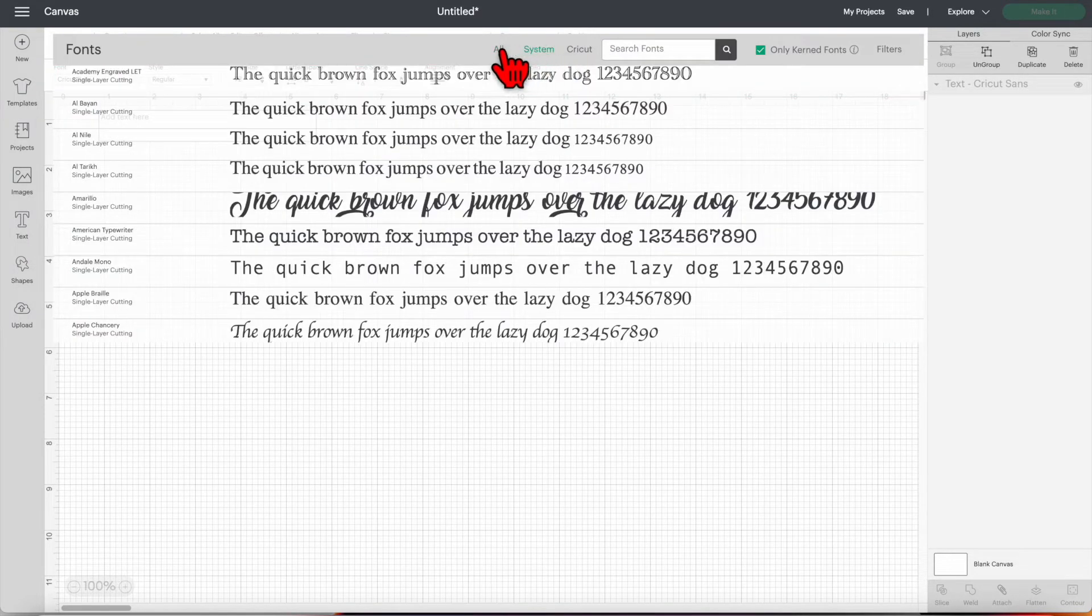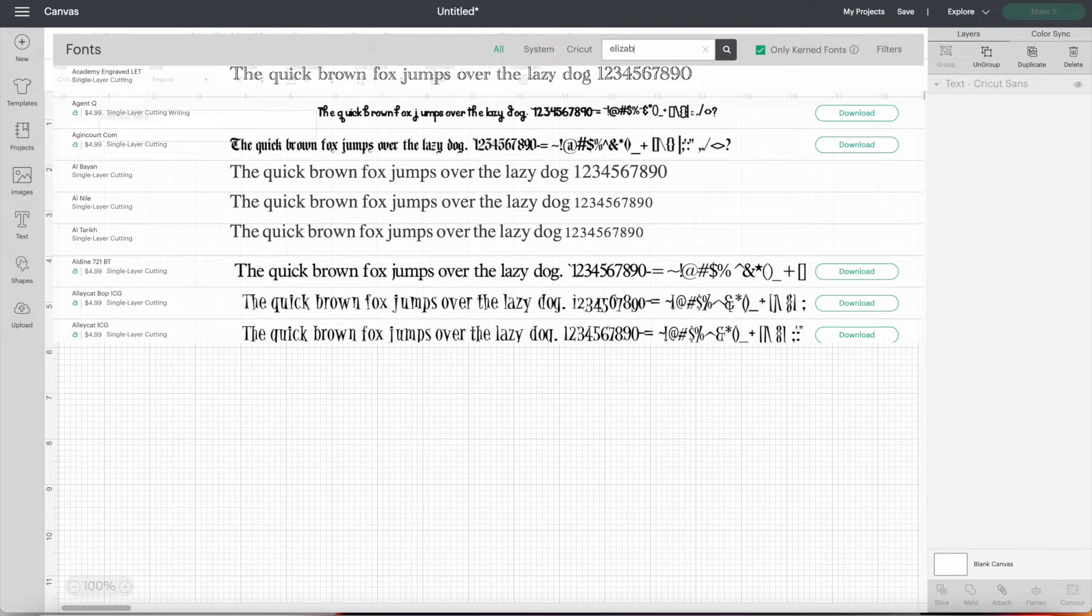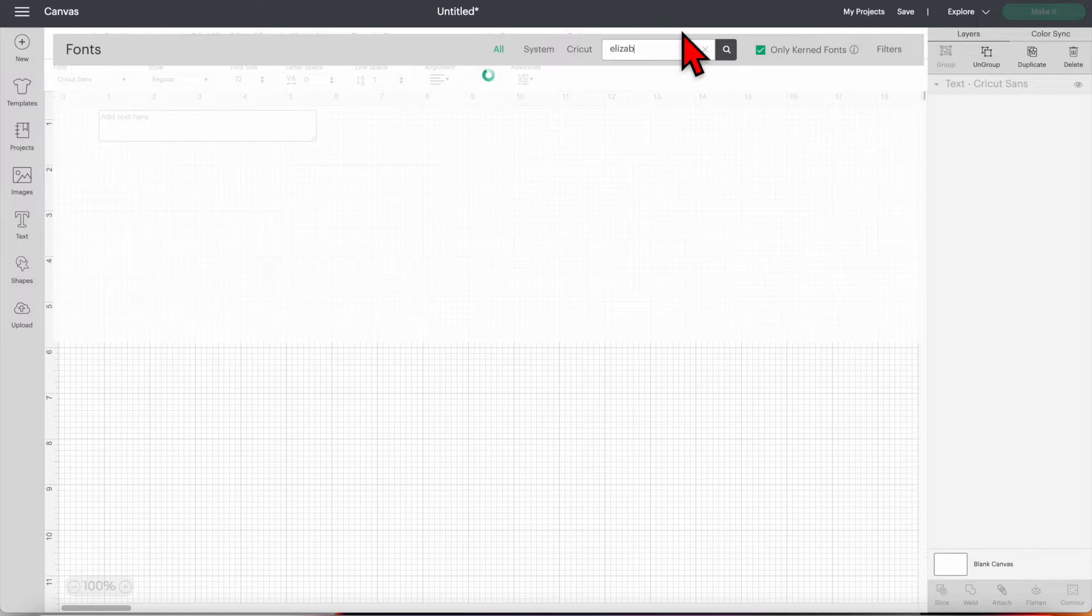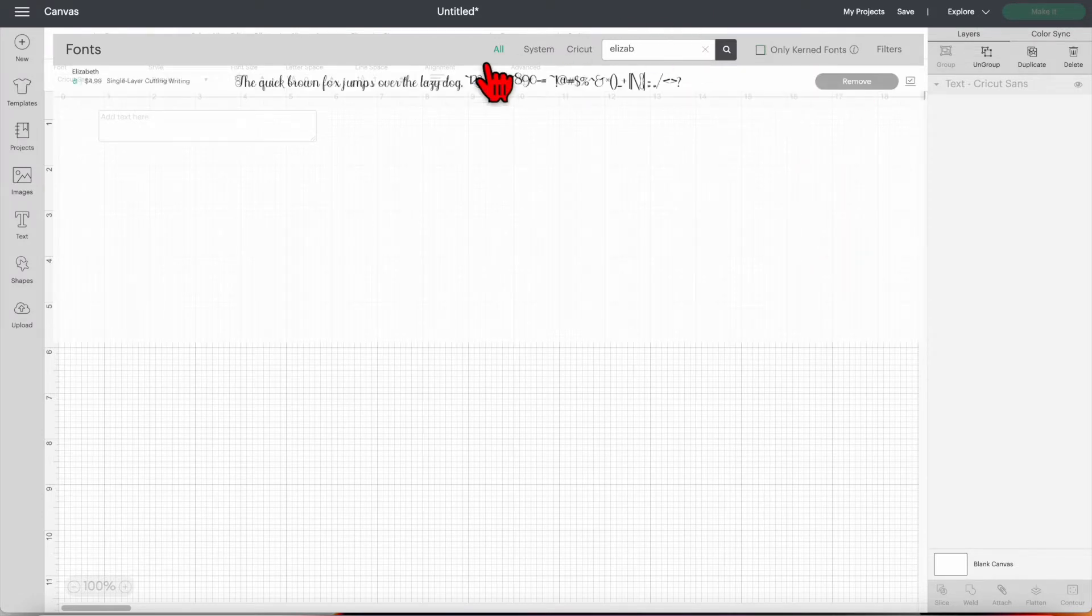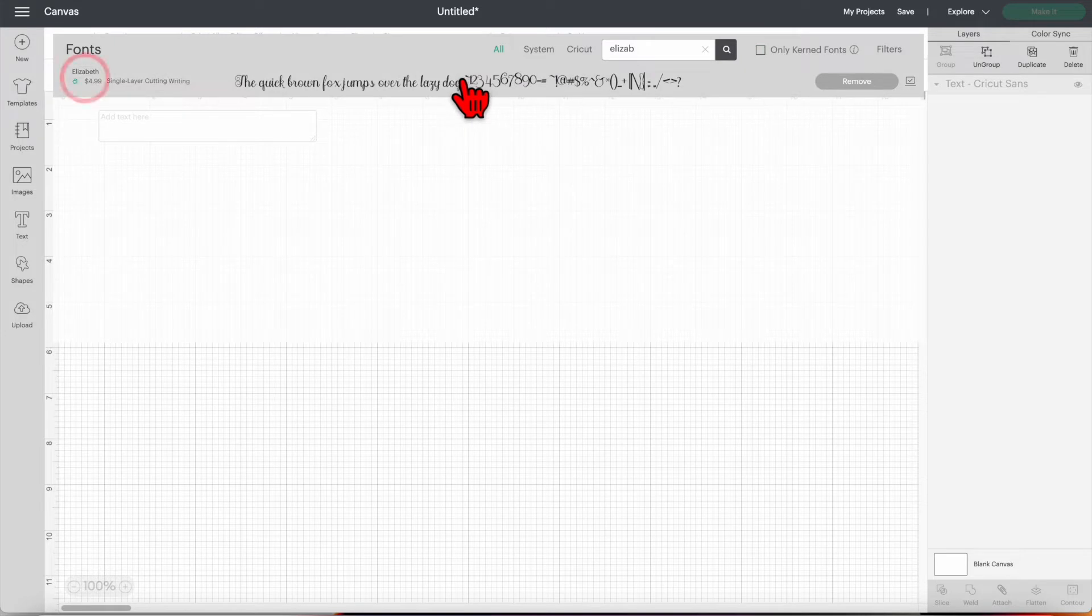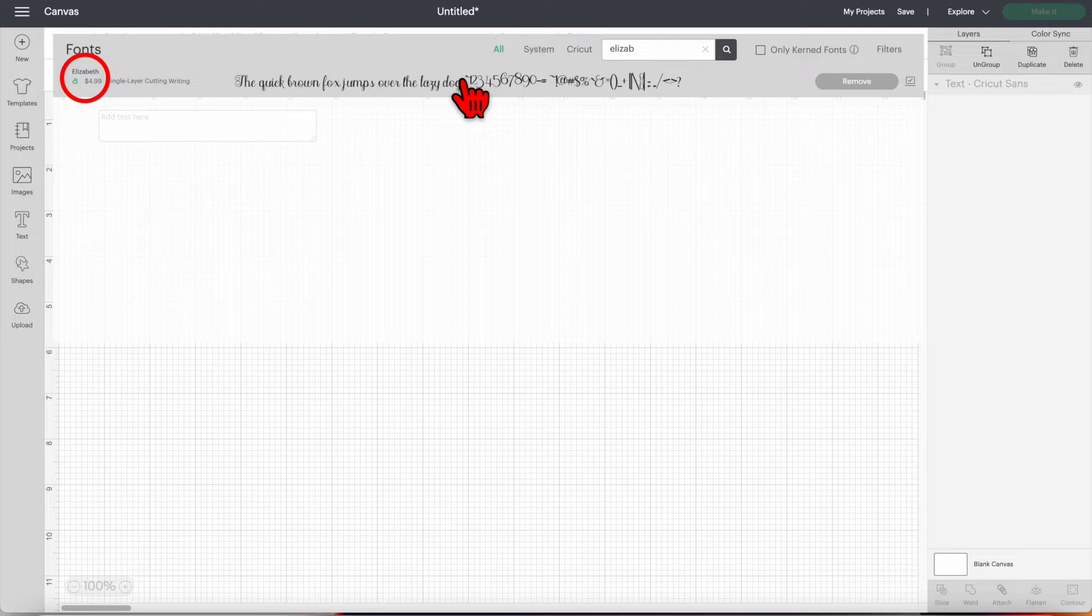I usually use Elizabeth because I like how each letter looks elegant. As we can see, it's not showing right now because I have the only current fonts checked, so I'm going to uncheck the box. It's showing that I have to purchase this for $4.99. You can use this for free if you have Cricut access, but if you have Cricut access and this still shows, simply sign out of Design Space and then sign back in to refresh your account and it shouldn't ask you to purchase anymore.